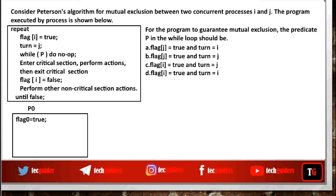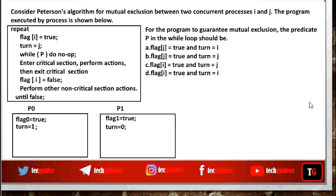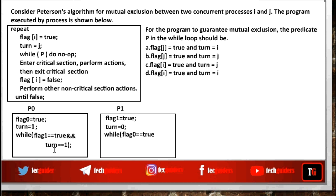Let the processes be process 0 and process 1. If process 0 wishes to enter the critical section, it sets flag[0] to true and then gives the turn to the other process. Similarly, if P1 needs to enter the critical section, it sets flag[1] to true and gives the turn to the other process. In the while loop, if the other flag is false, the process can directly enter the critical section. If the flag is true, it checks the turn variable. If P0 finds that turn equals 1, it means P1 has already executed its flag assignment, and since turn equals 1, the next chance will be given to P1 — so P0 waits in the while loop.